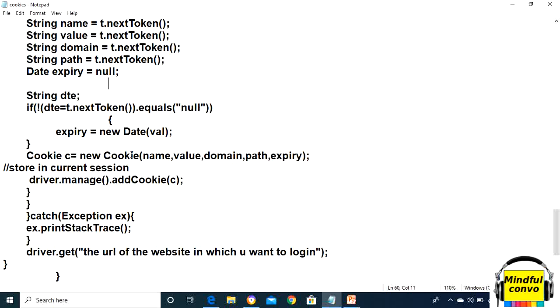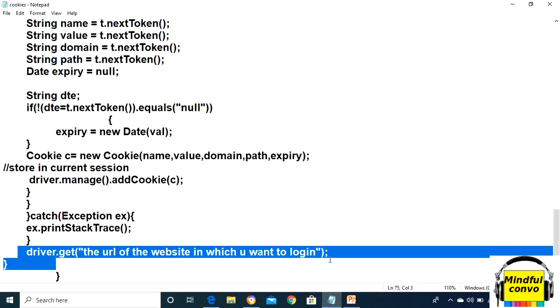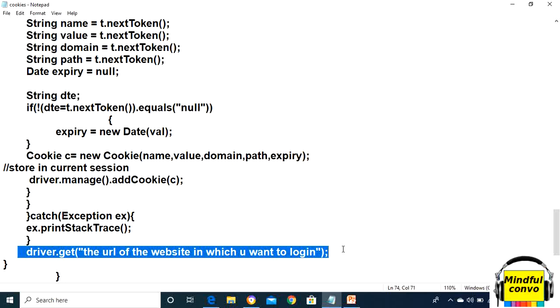Now we have to give the URL of the website into which we have to log in. When we are navigating to driver.get() with the URL in which we want to log in...